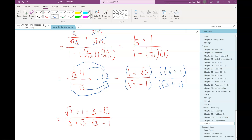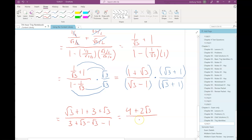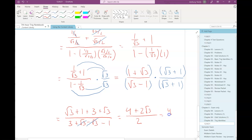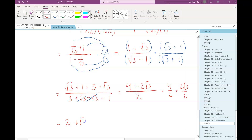So if I combine like terms in the numerator, I have 1 plus 3 which is 4, and then root 3 plus root 3 is 2 root 3's. Remember, when we add radicals, if they're like radicals we just add their coefficients. In the denominator, 3 minus 1 is 2, and the positive root 3 and negative root 3 add to give me 0. Notice both things in the numerator are divisible by 2, so that reduces down to 2 plus root 3. That's our best answer.